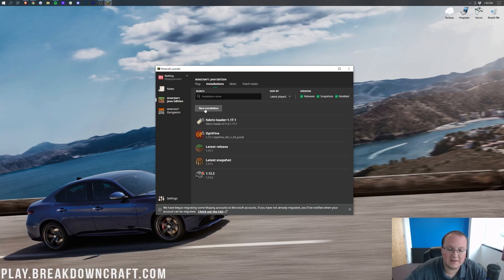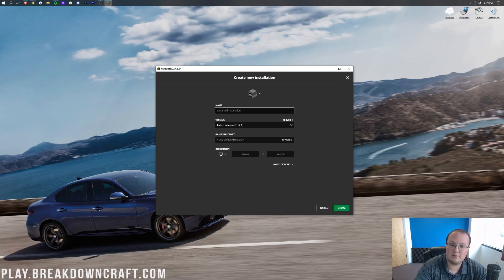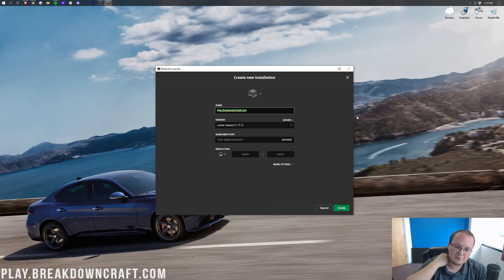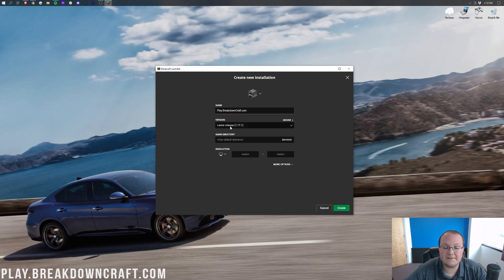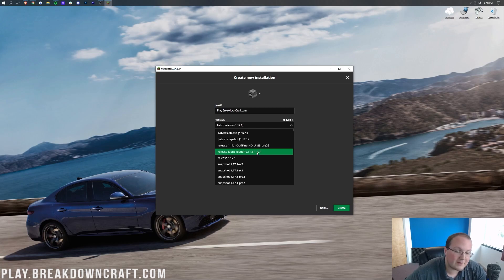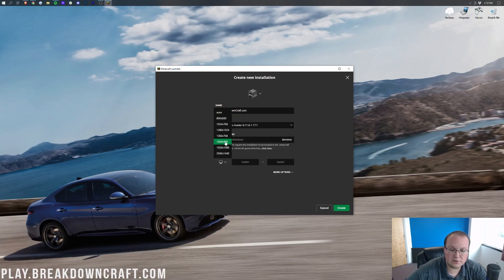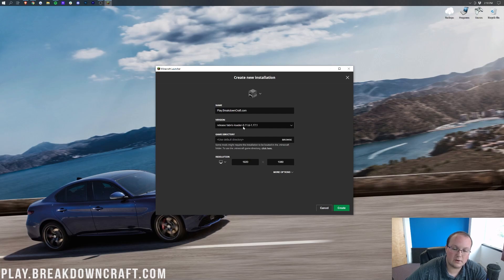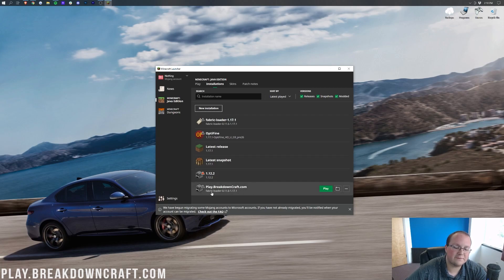In the new installation screen, type in whatever you want to name your profile. Click on the Version drop-down box and find Release 1.17.1 Fabric — specifically Fabric — and at the end it will say dash 1.17.1. Click on that, then click the green Create button. The most important part is that this says Fabric Loader and 1.17.1 at the end — the version number in the middle may be different. Now click the green Play button, confirm that you're playing modded Minecraft, and click Play again.